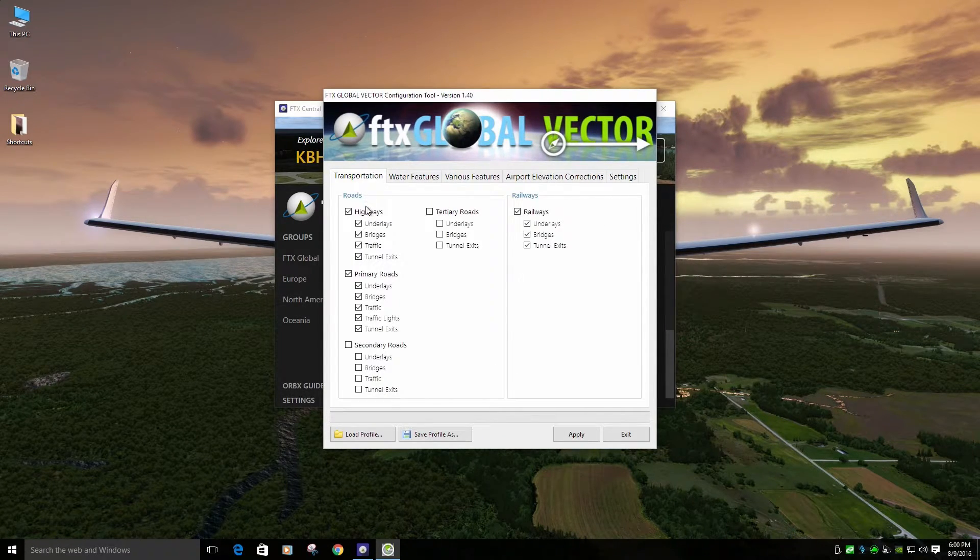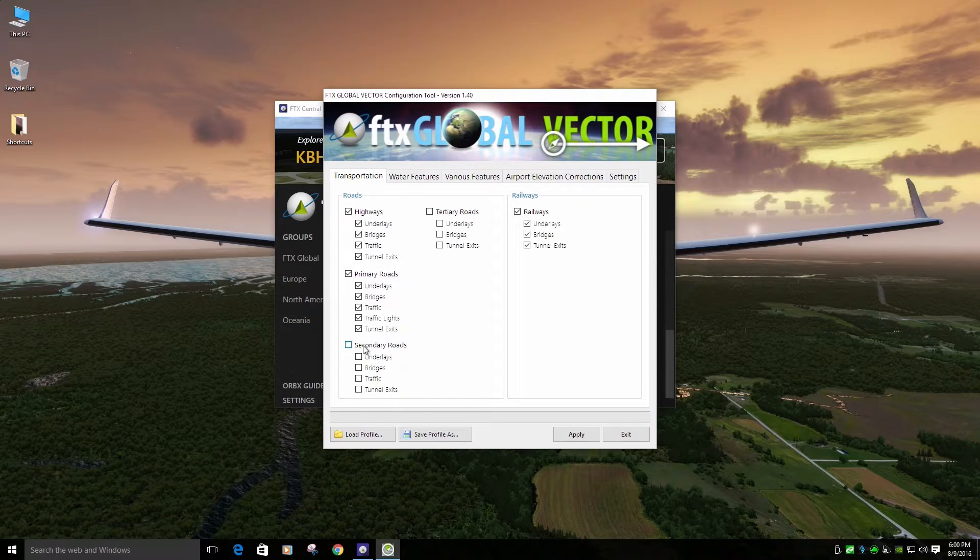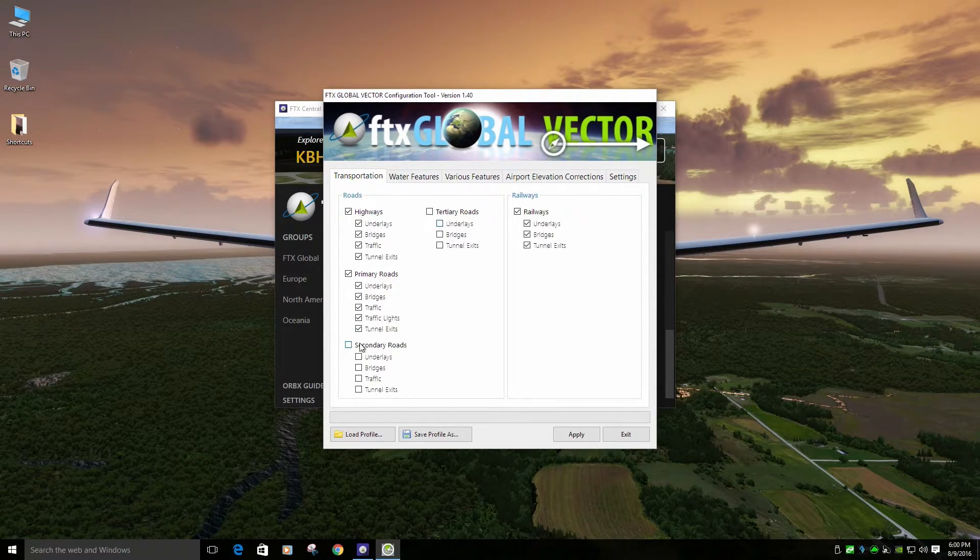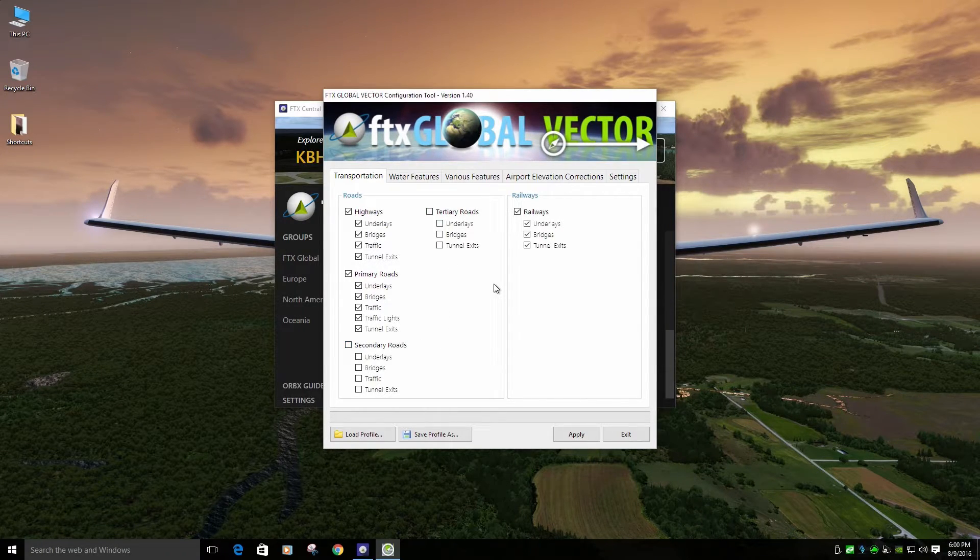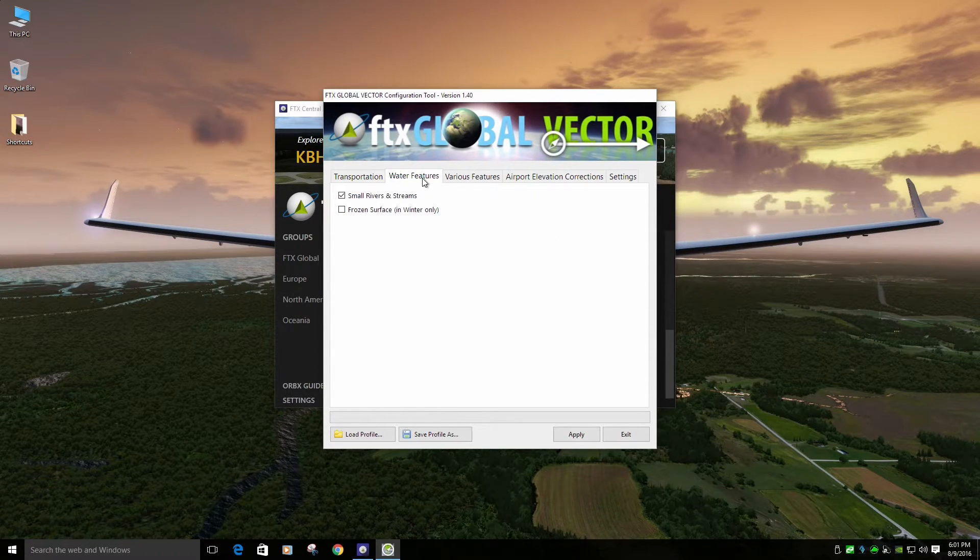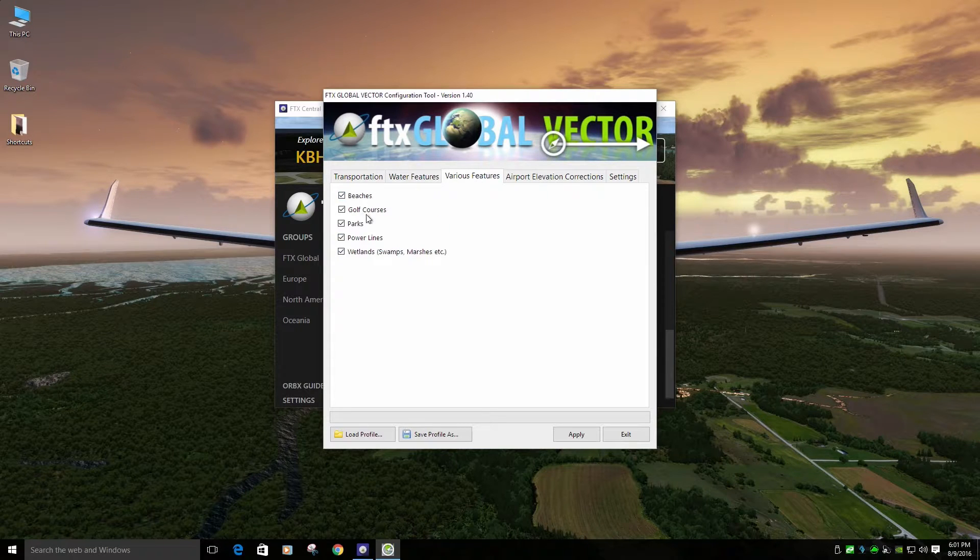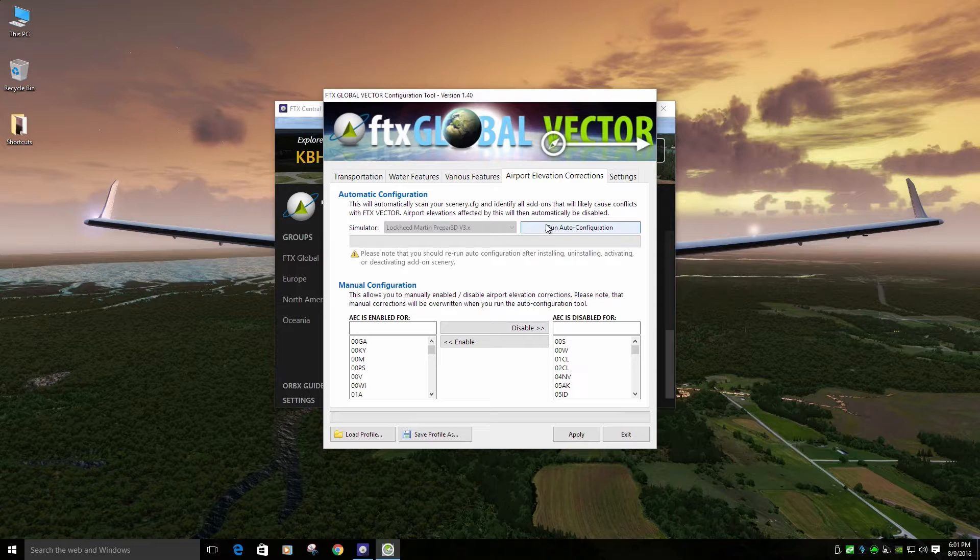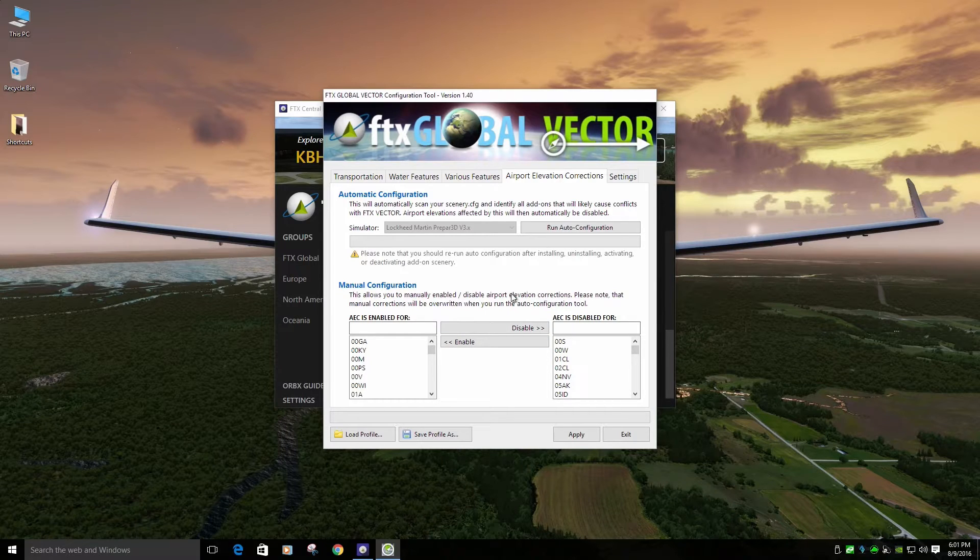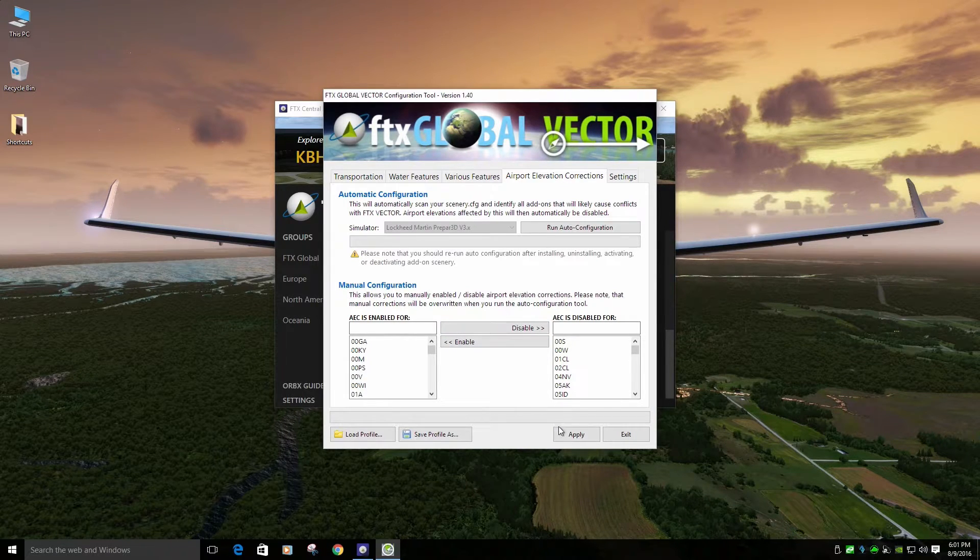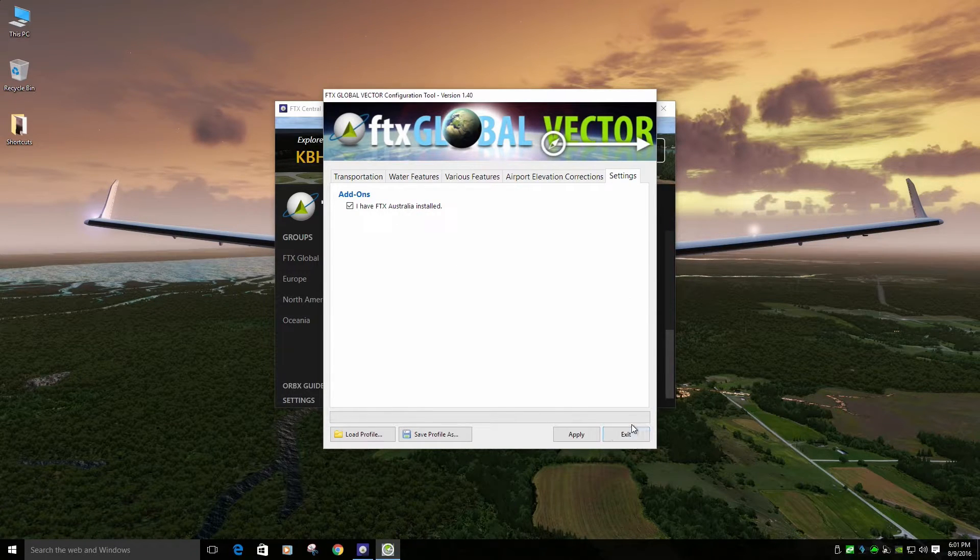Let's just go quick over my settings in Vector. I have roads, all roads, primary highways and primary done checked. The reason I have some turned off is to help with VAS. Territory roads and secondary roads off, roadways on, water, small rivers, everything else on, various features checked, airport elevation corrections. Once you install your airport, run the auto config, it'll go through its thing, and then push apply. You hit that little button. Okay. And push apply. And I do have Australia installed.